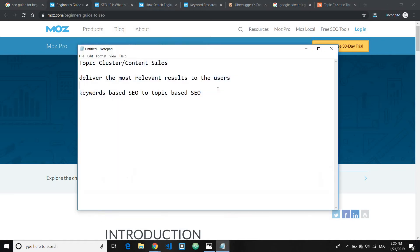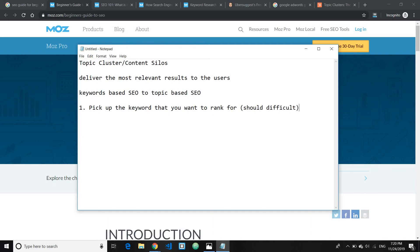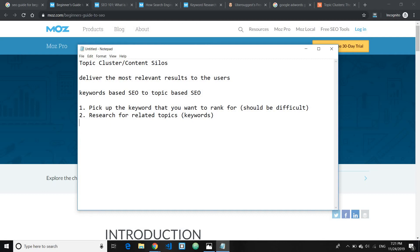Step one is to pick the keyword you want to rank for. That keyword should be difficult — like 'SEO guide for beginners,' which is super difficult to rank for because many authority websites are ranking for it. Once you've done that, step two is to research related topics or related keywords. Keep in mind that these related topics should be easier to rank for — generally long-tail keywords. For example, 'how search engines work' is much easier to rank for than 'SEO guide for beginners,' but it's still super relevant to that main content.